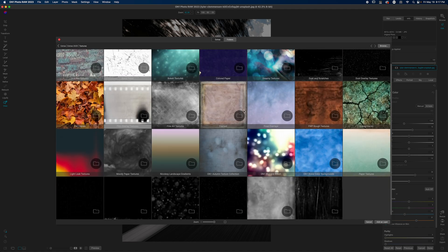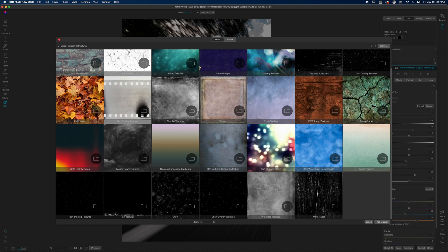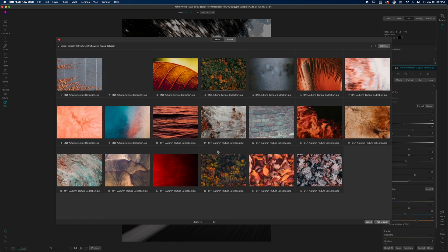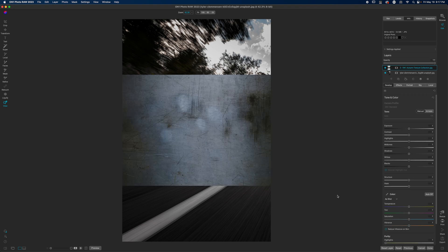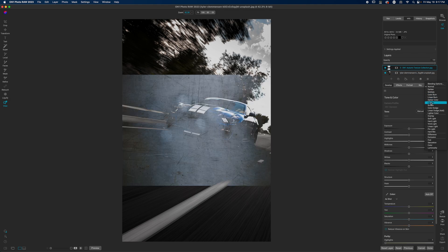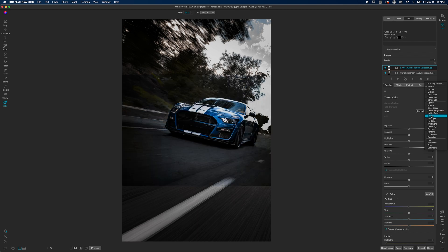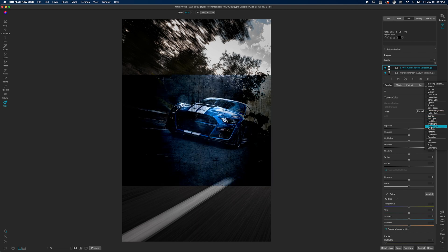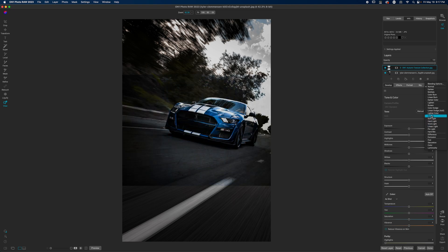Double-clicking Extras shows backgrounds, borders, brushes — all correlated with different aspects of your ON1 library. If you're using the texture filter, double-clicking shows all available textures. I'll grab one of the ON1 Plus textures, click it, and hit 'Add as Layer.' The power here is really just being able to use blend modes to get it to look the way you want. I'll go with Overlay for an edgy look.